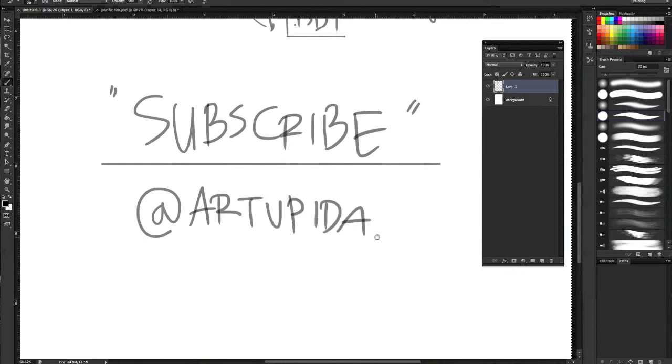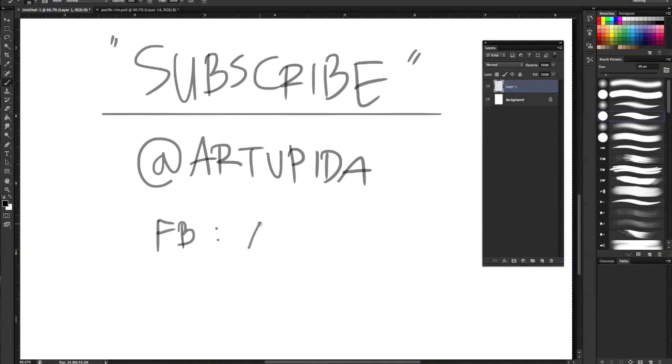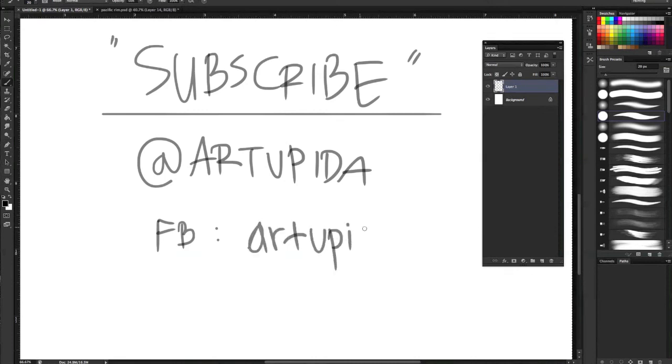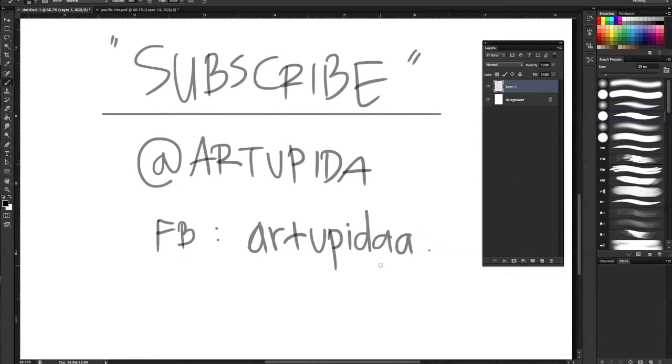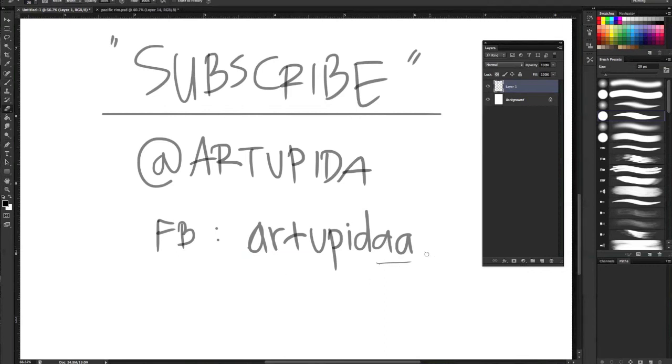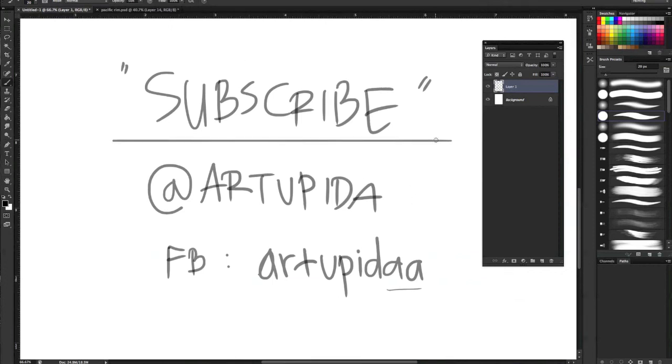If you want to follow me on Twitter, you can follow me at Artupida, or you can check my Facebook at Artupida. I'm using this 2a because someone is taking Artupida with 1a. So this is it, goodbye and see you on the next video.